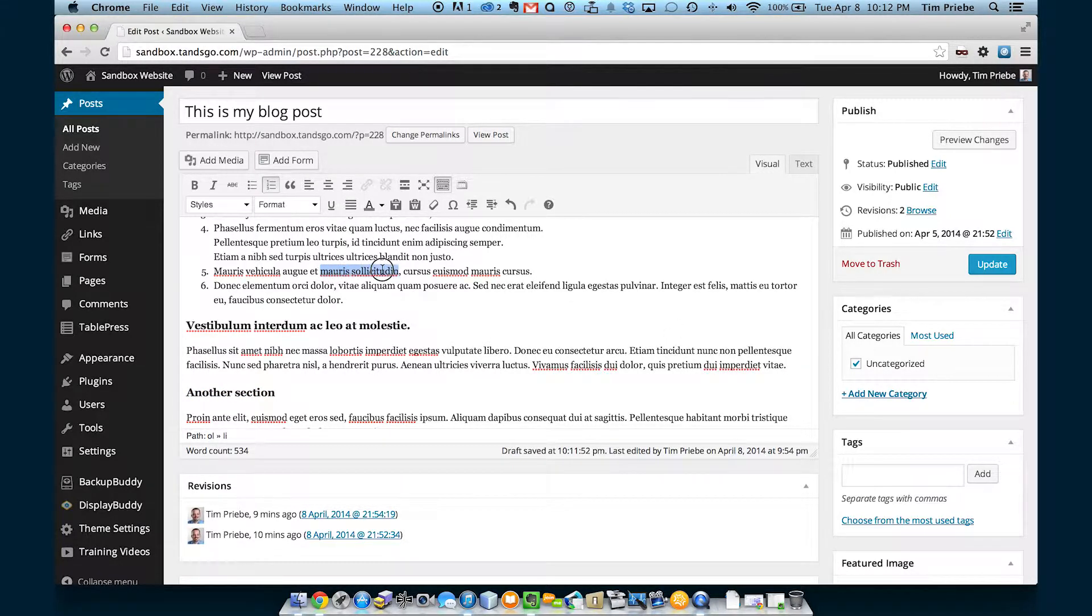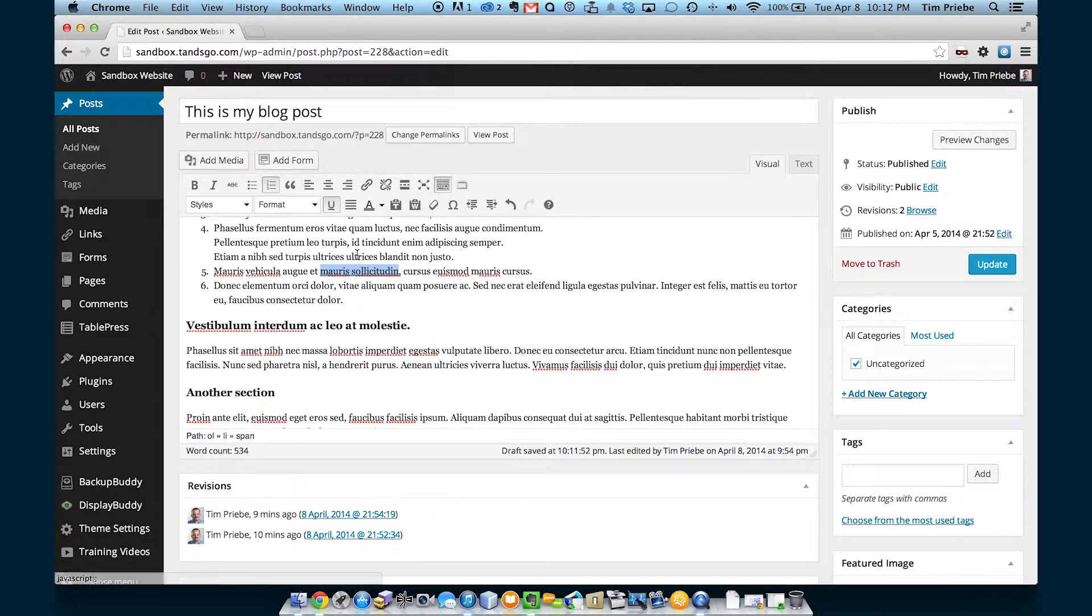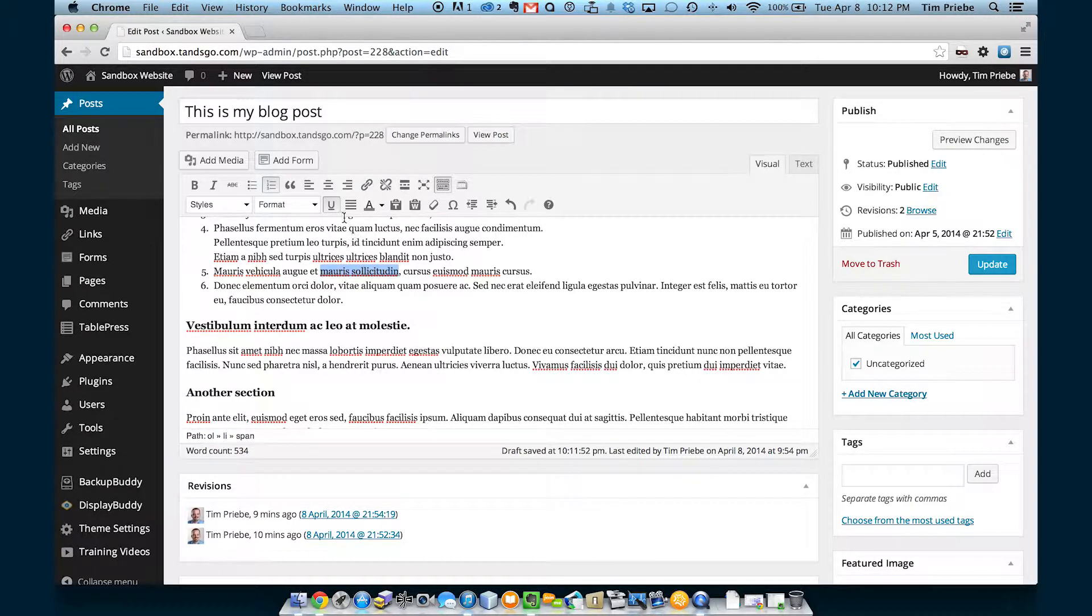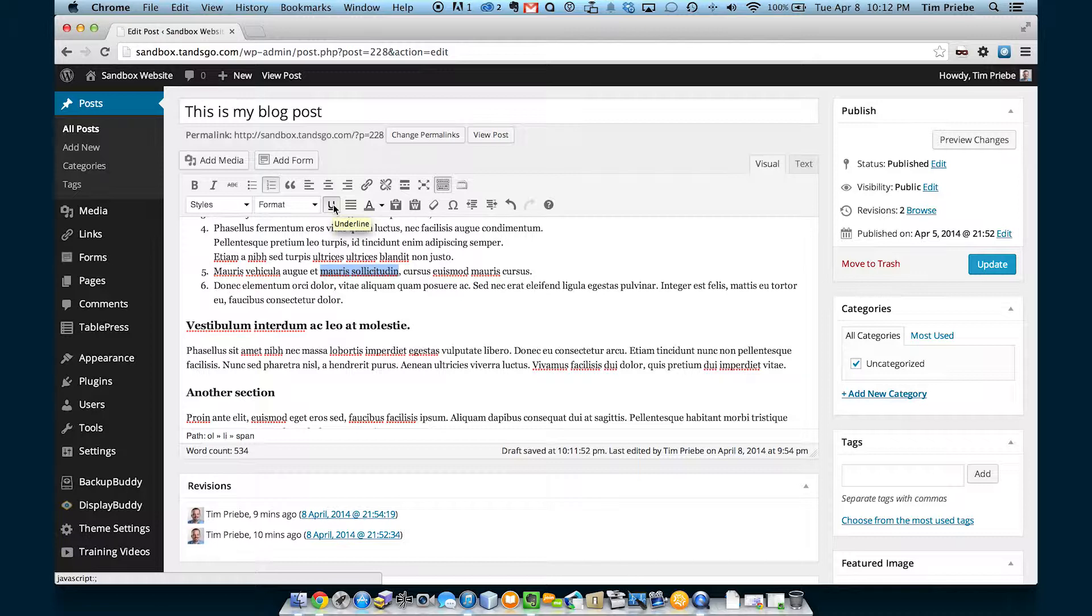The next button will allow us to underline text. Be cautious when underlining text because generally, online, only links are underlined. If someone sees underlined text, they may assume that it's a link and get frustrated when clicking on it doesn't do anything.